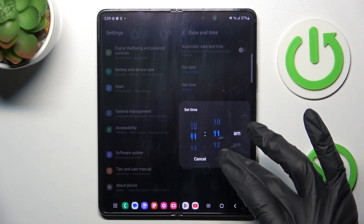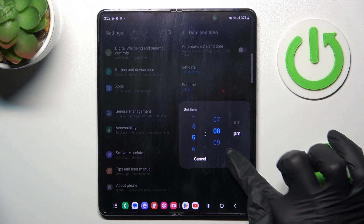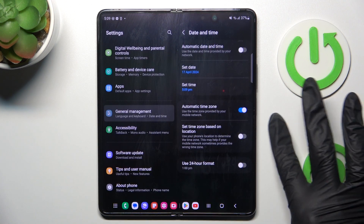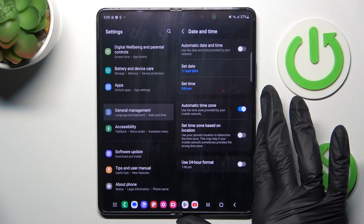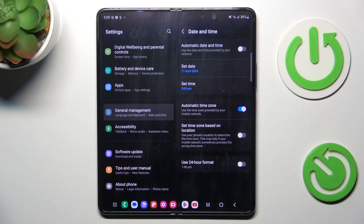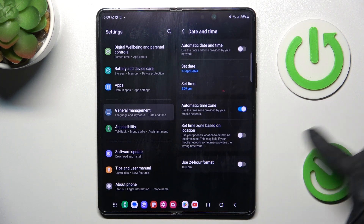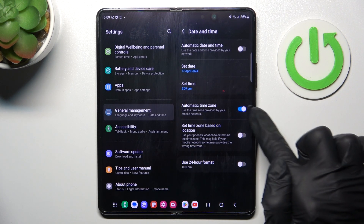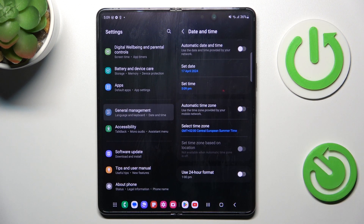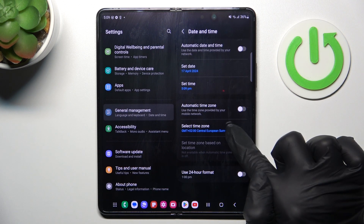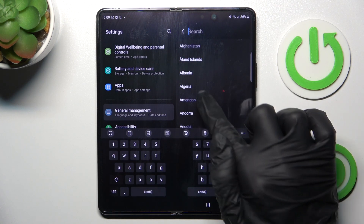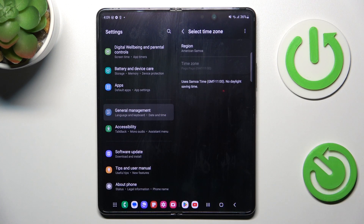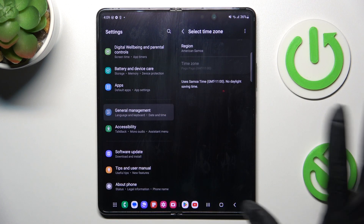It's all the same with time — simply select the hour that you want, tap on Done. This panel also allows you to activate or switch off automatic timezone. To set it manually, first pick the region and then the timezone if available.